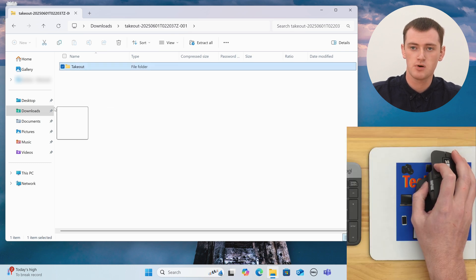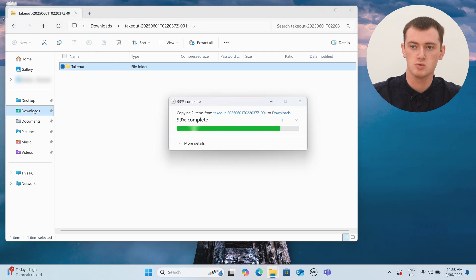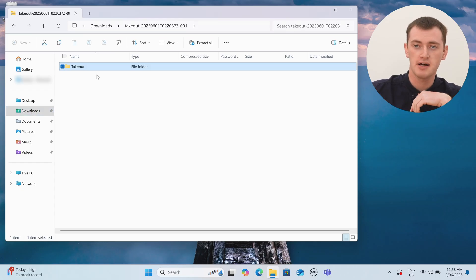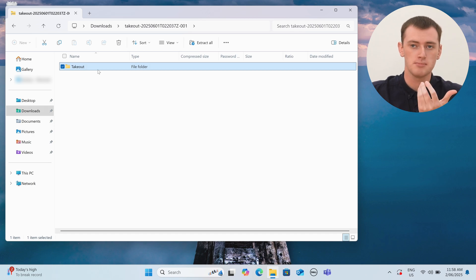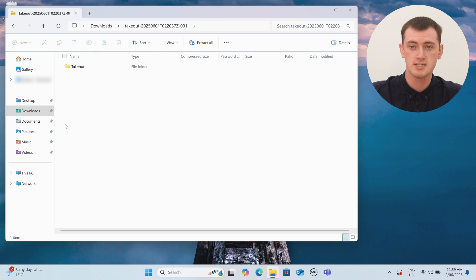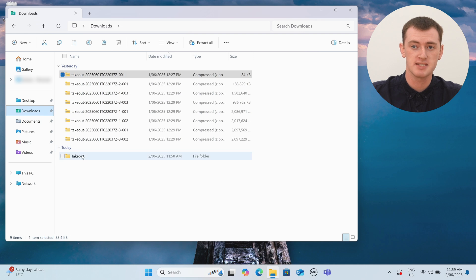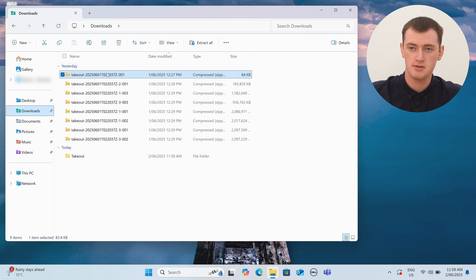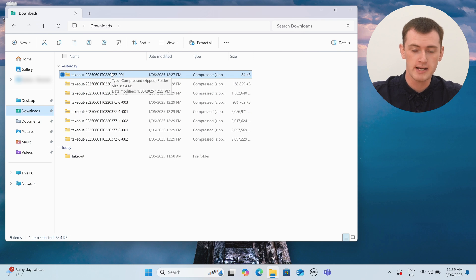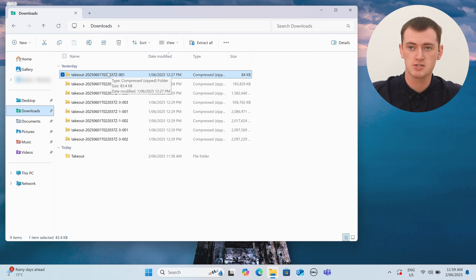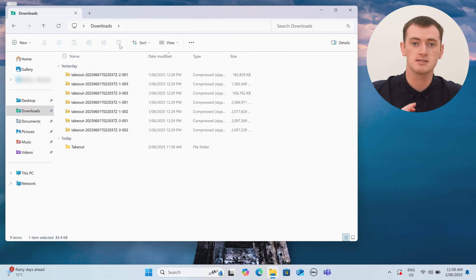We'll click and drag this folder and drop it on Downloads here to copy it there. If it's a large zip file, it might take a little while to extract, because it has to extract all of these files out of the zip file onto the computer. You'll just need to wait for that to finish. And then once it's done, you can go back to the Downloads folder and you'll see a folder named Takeout outside the zip file.